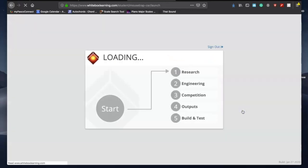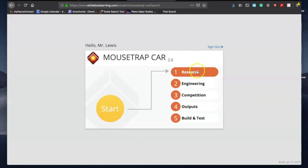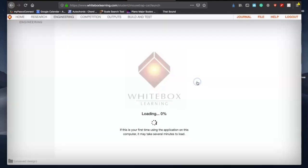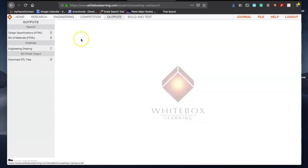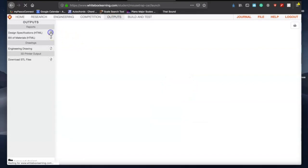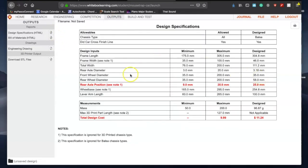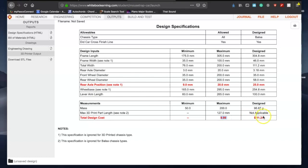Let's first check our outputs to see that there's two things out of spec we have to fix. Our rear axle position and the total design cost is set at $9.99, and we are right now sitting at $11.24, so we need to bring that cost down.